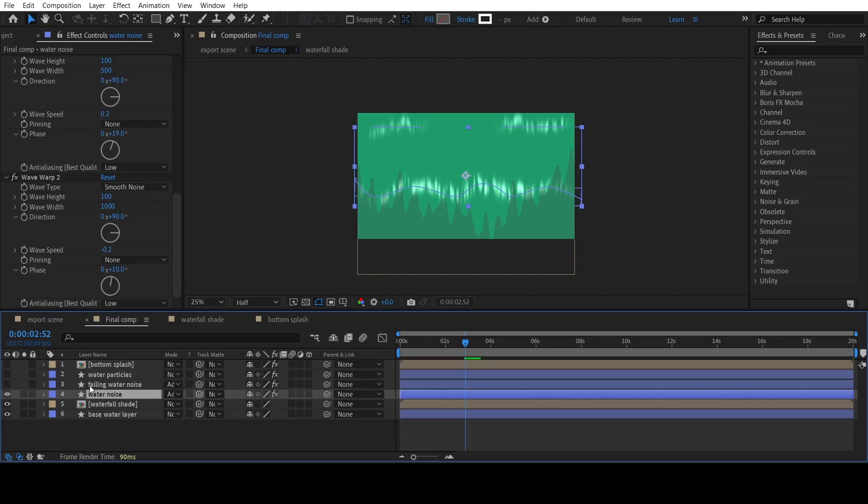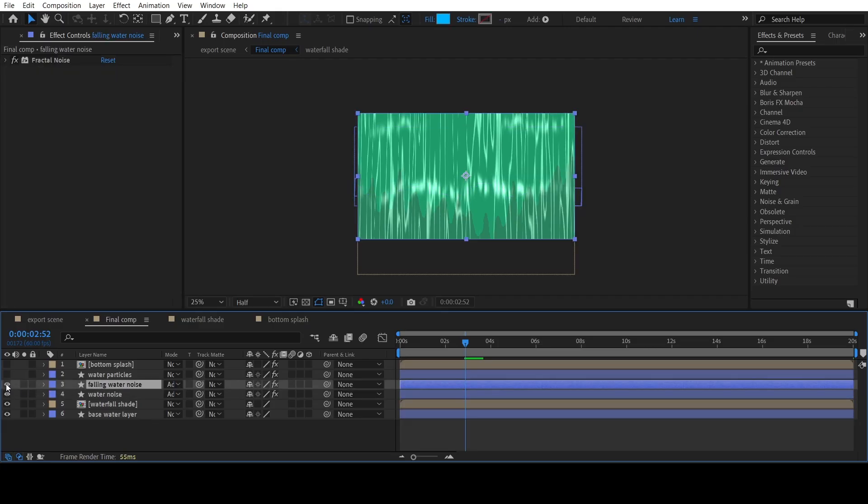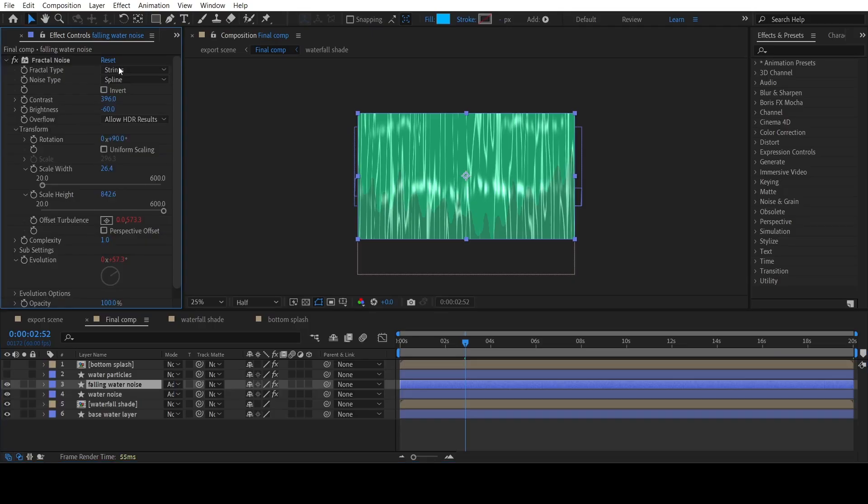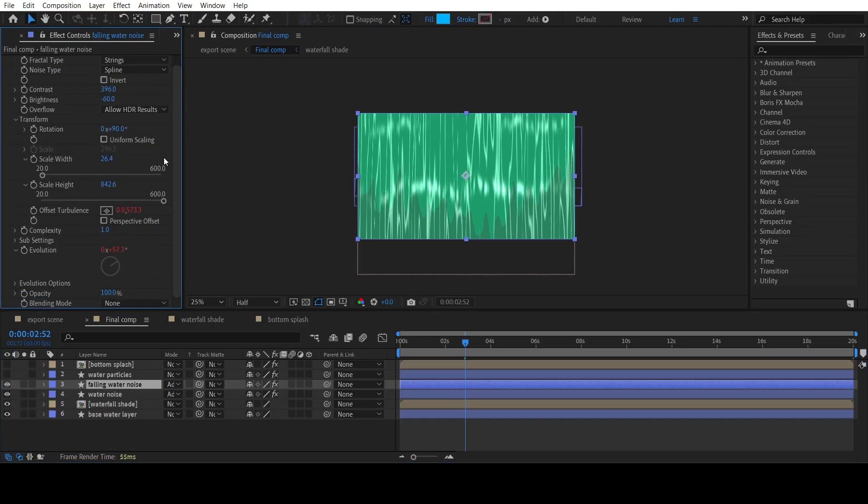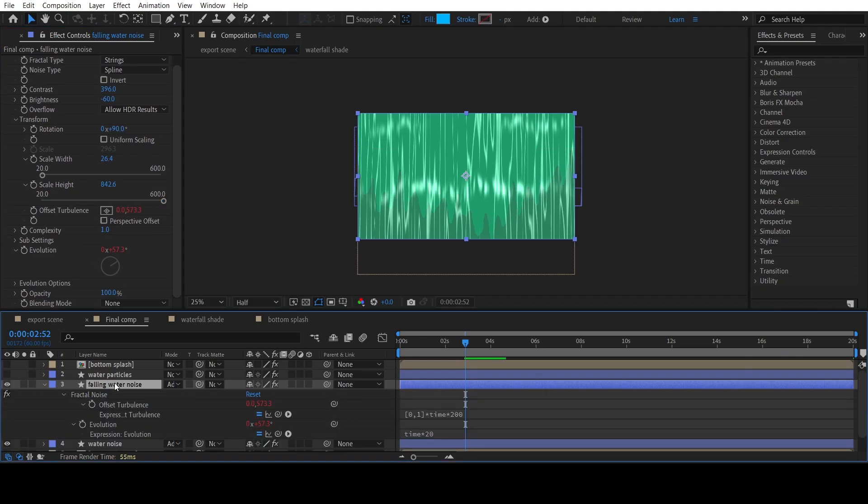OK time for the fourth element, the falling water noise. I have added a simple shape layer. Apply the Fractal Noise effect and animate the Offset Turbulence and Evolution properties using expressions.